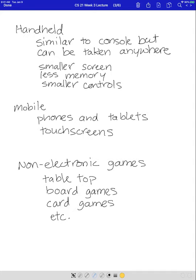Then we have handheld. Handhelds are similar to consoles but much smaller. They can be taken anywhere with you. They have a smaller screen, less memory, and smaller controls. So while they're convenient because you can take them with you, they do have less screen real estate, and you can't put as much on the screen or do as much. You often have to go from screen to screen, which can break up the immersion of the game.